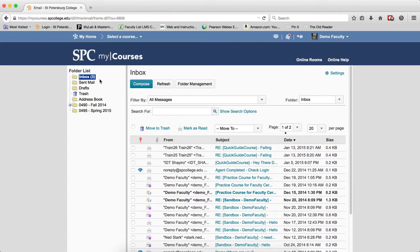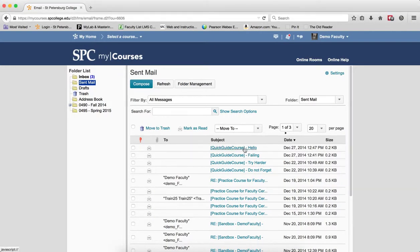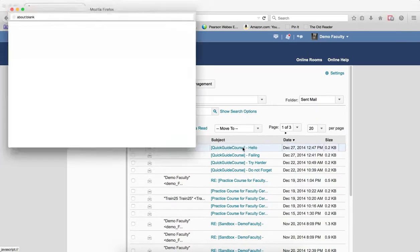Click on the sent folder. You are going to click on the subject name of the email you wish to see if student or students have read the message.